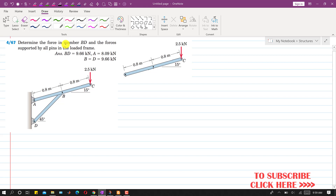In this problem it is said that determine the forces in member BD and the force supported by all the pins in the loaded frame. So we have to find the reactions at the supports and we have to find the force in this BD member.